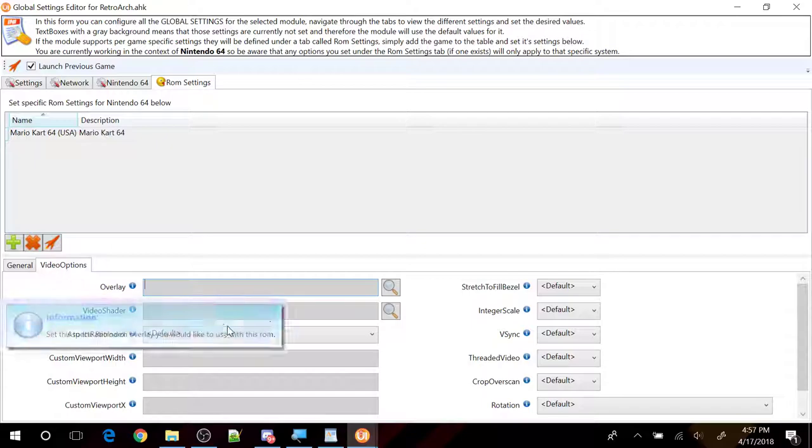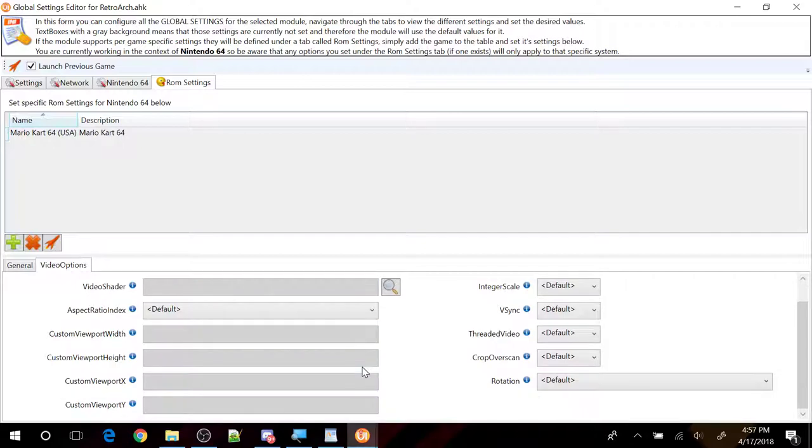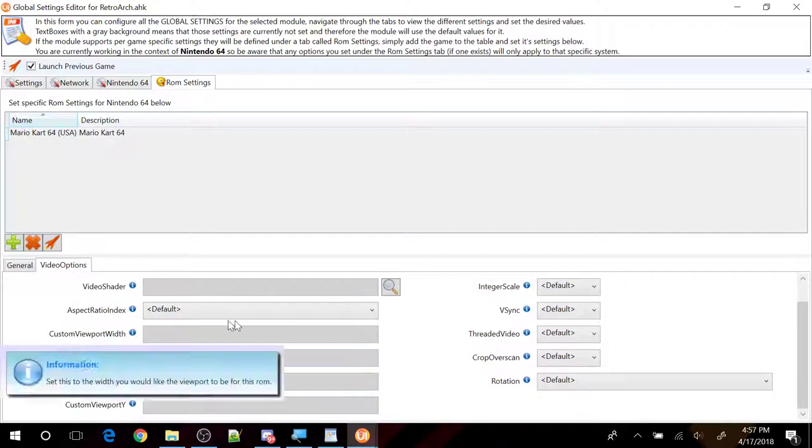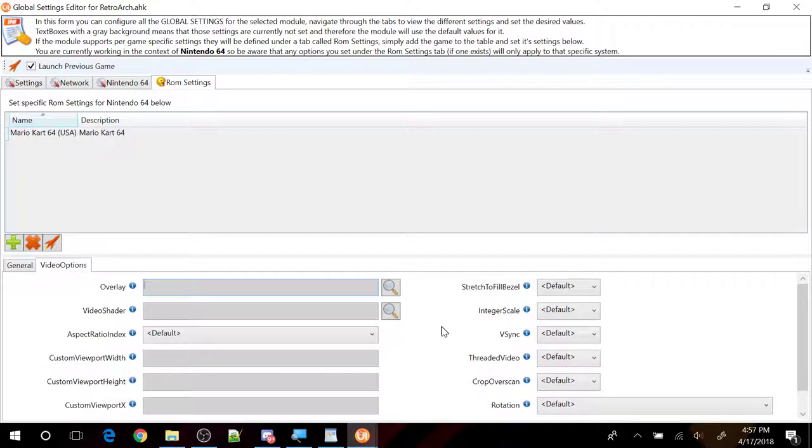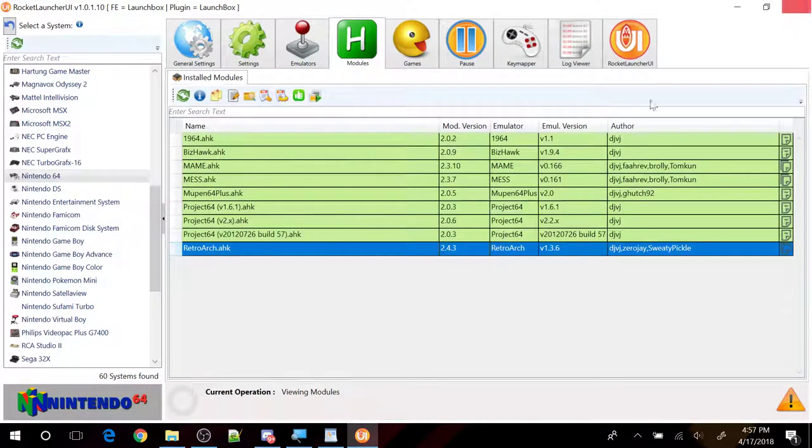And then there's some video settings here you can change. So just kind of go in and look at it and play around with it. Make sure if you're going to change something, make sure you remember what you changed. So it doesn't work, you can always change it back. Let's click on the exit to close it out.